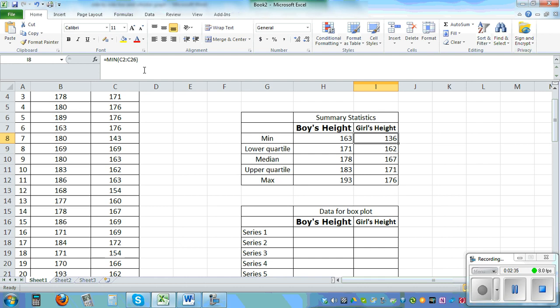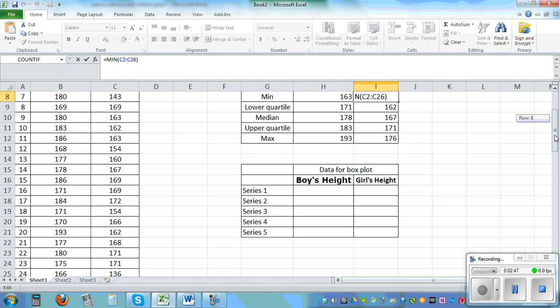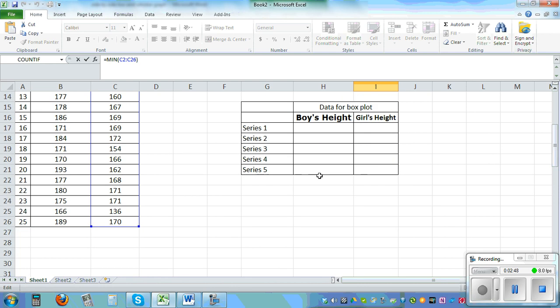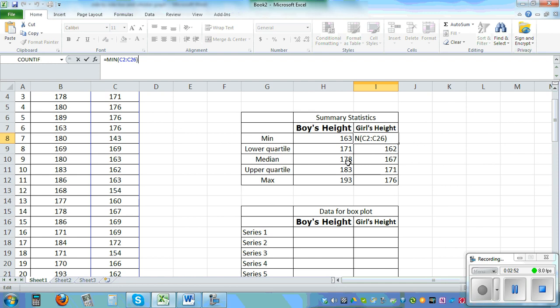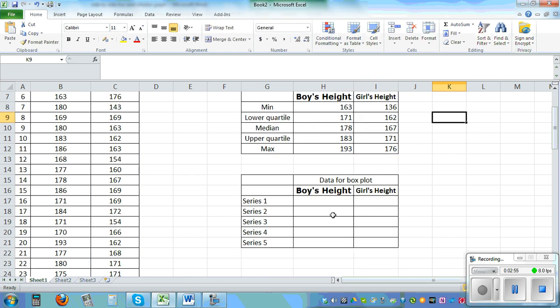So if you click on that can you see it is highlighted, it has gone from C2 to C26. That's where your data is. So once you calculate these stats for boys and girls we need to—Excel doesn't calculate box and whisker, it doesn't have the option of box and whisker so we have to trick Excel to do what we want.